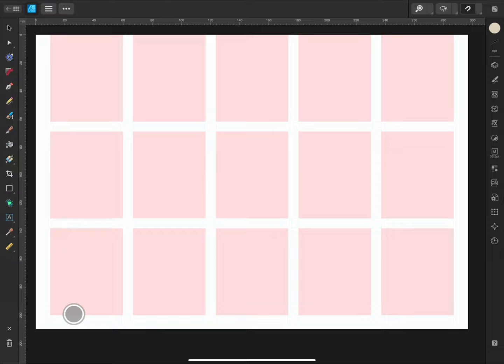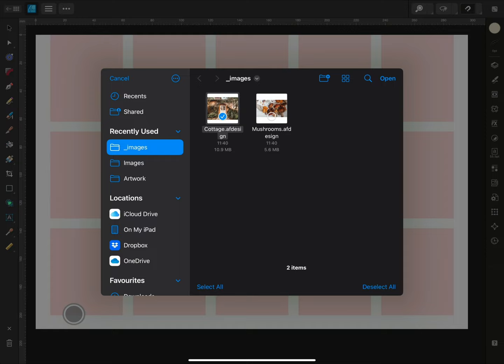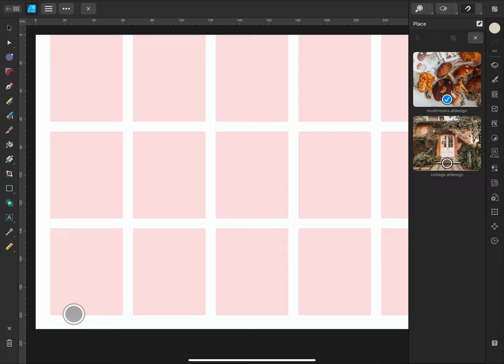I'll go to the document menu and select place and then place from files. I'll find the images for my document and select them both and tap open.